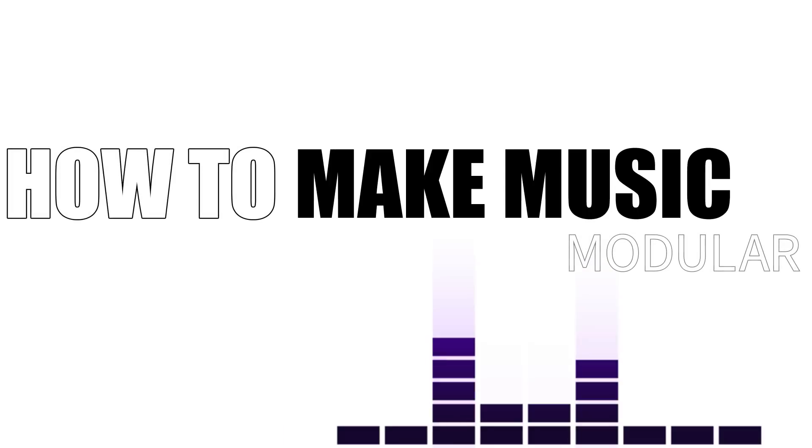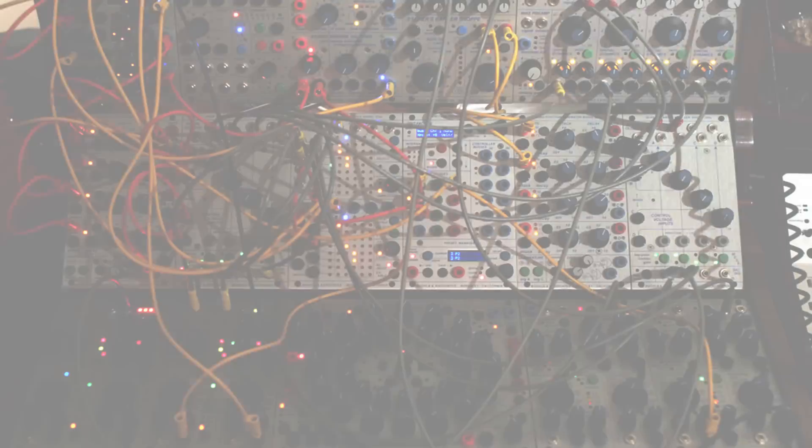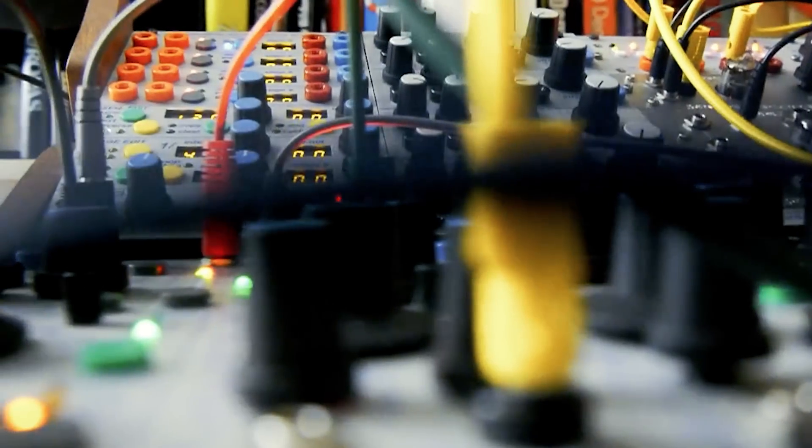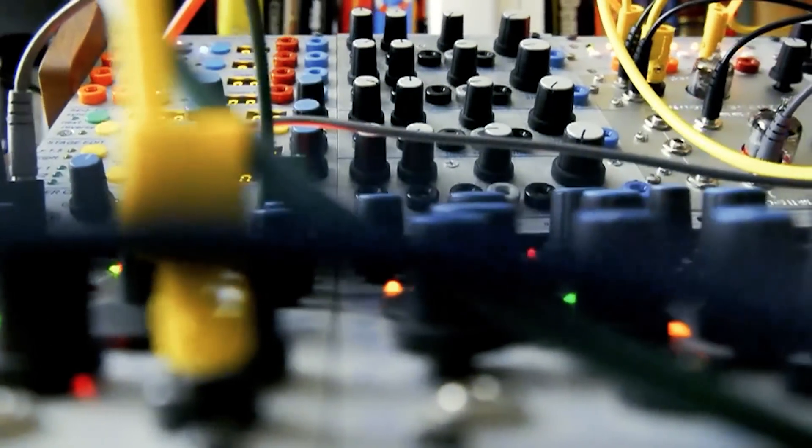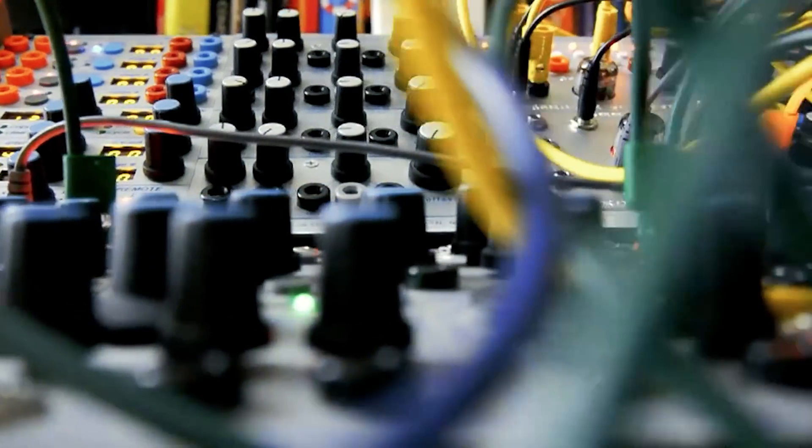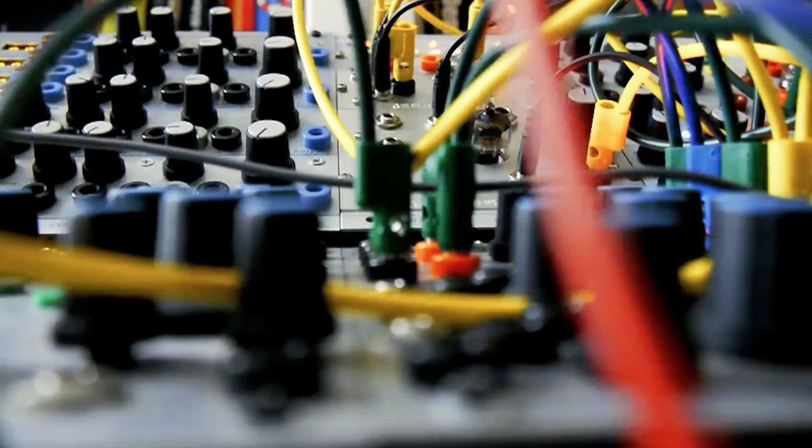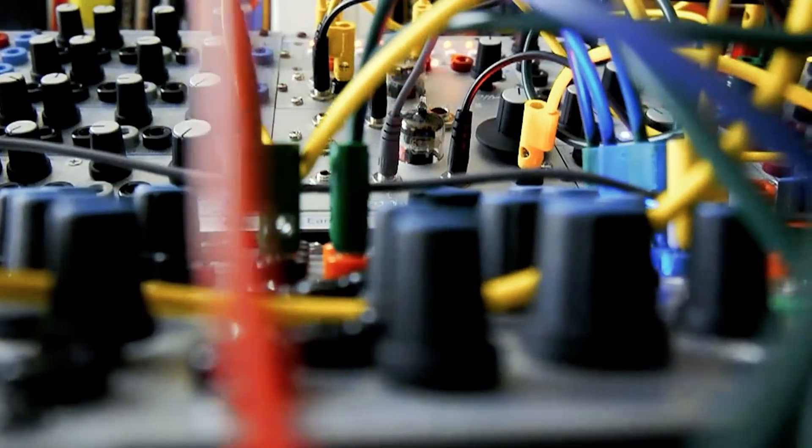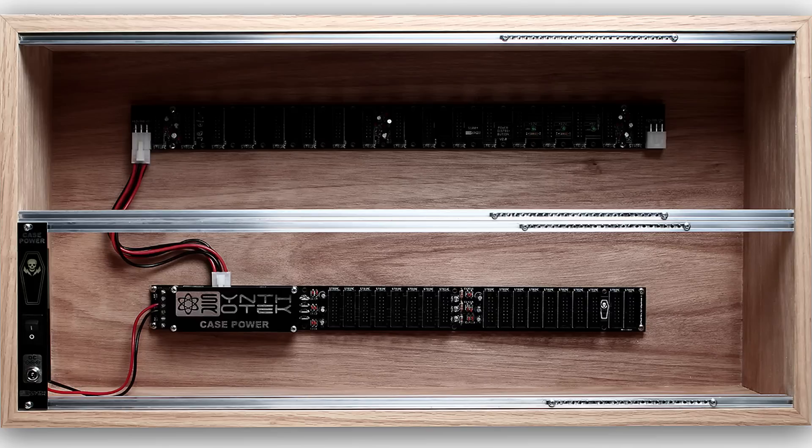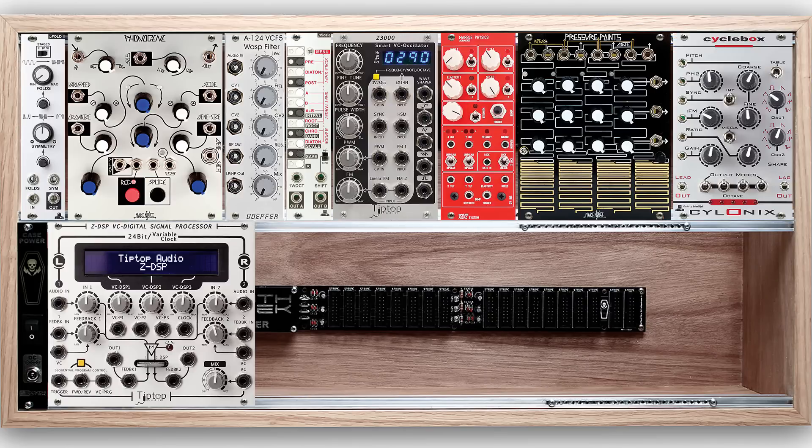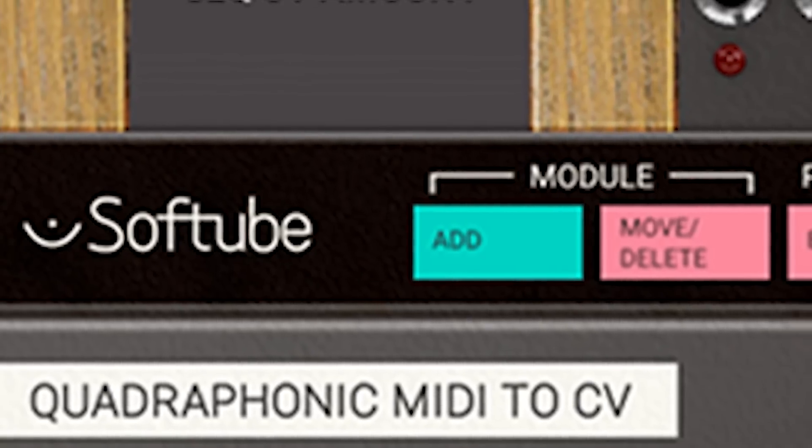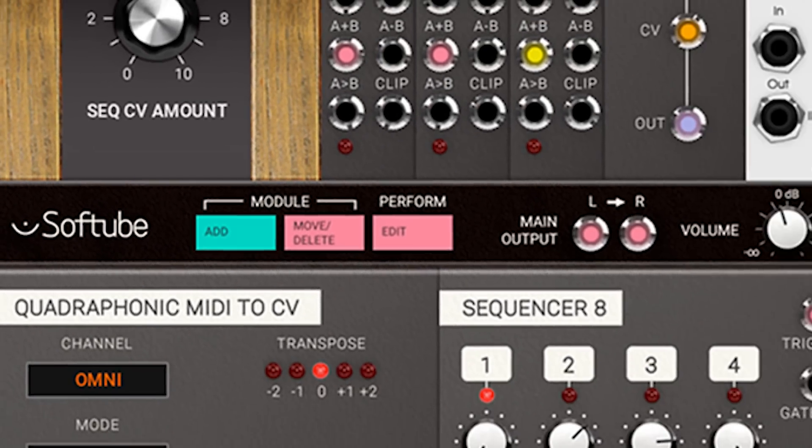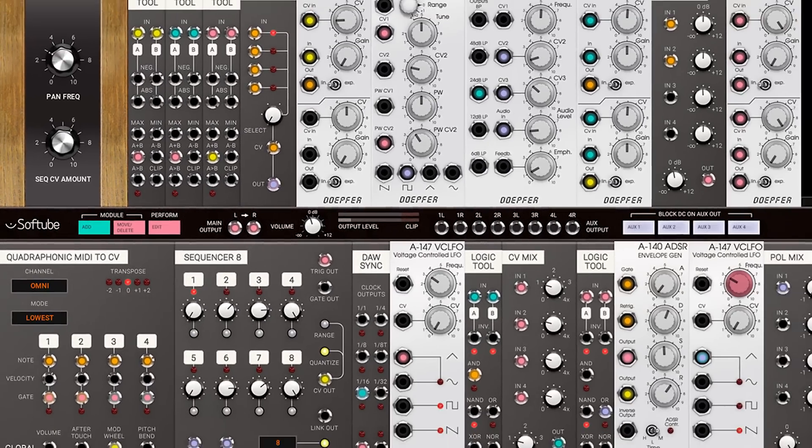Modular synthesizers have been around since the 60s, with Buchla and Moog starting a kind of revolution, allowing users to create one-of-a-kind synthesizers by patching together individual modules, giving users control over not just the parameters but the signal path. Then, in the 90s, Doepfer created the Eurorack Standard, spurring on a wealth of new possibilities. And now Softube has created Modular, a digital recreation of the modular synthesizer experience.